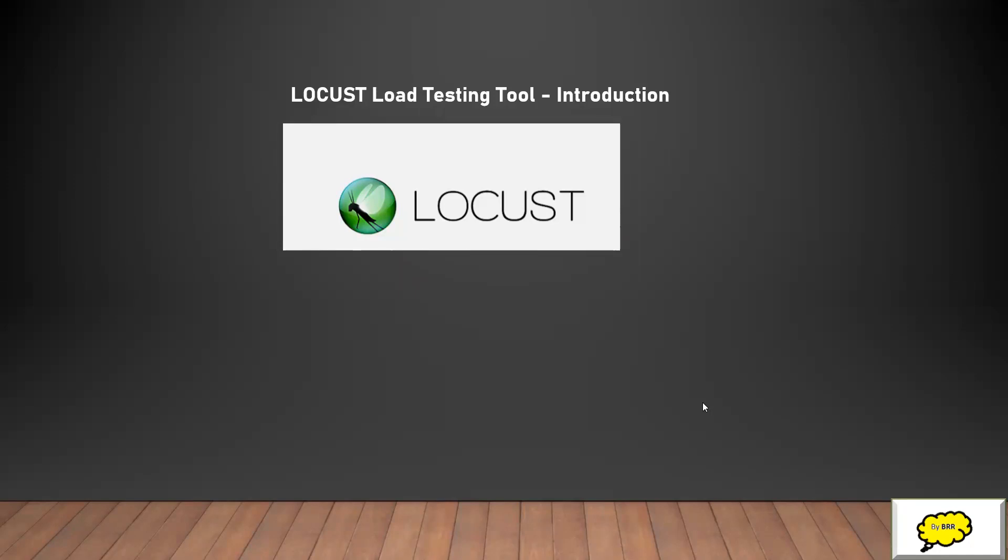Hi everyone, welcome to BLR Knowledge Center. In this session we'll look at Locust load testing tool, which is Python-based.